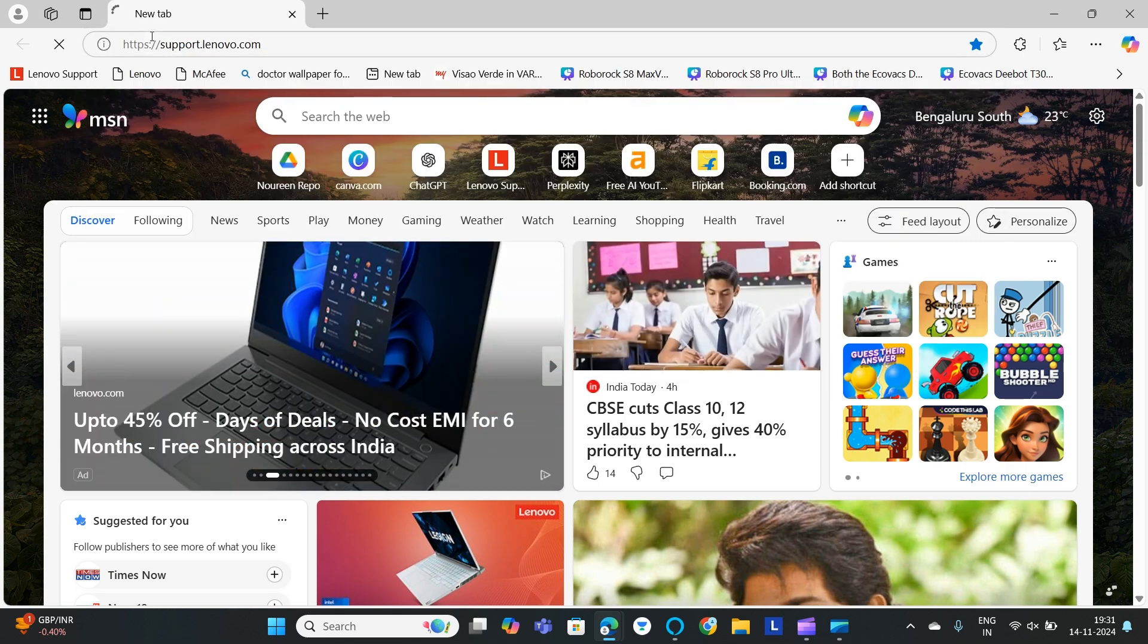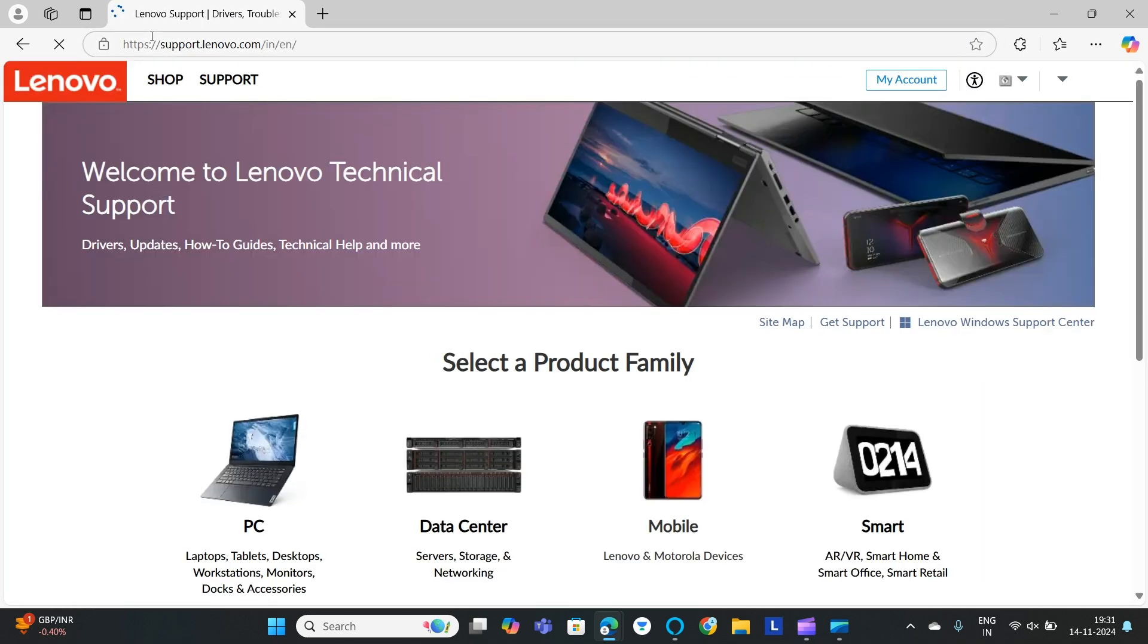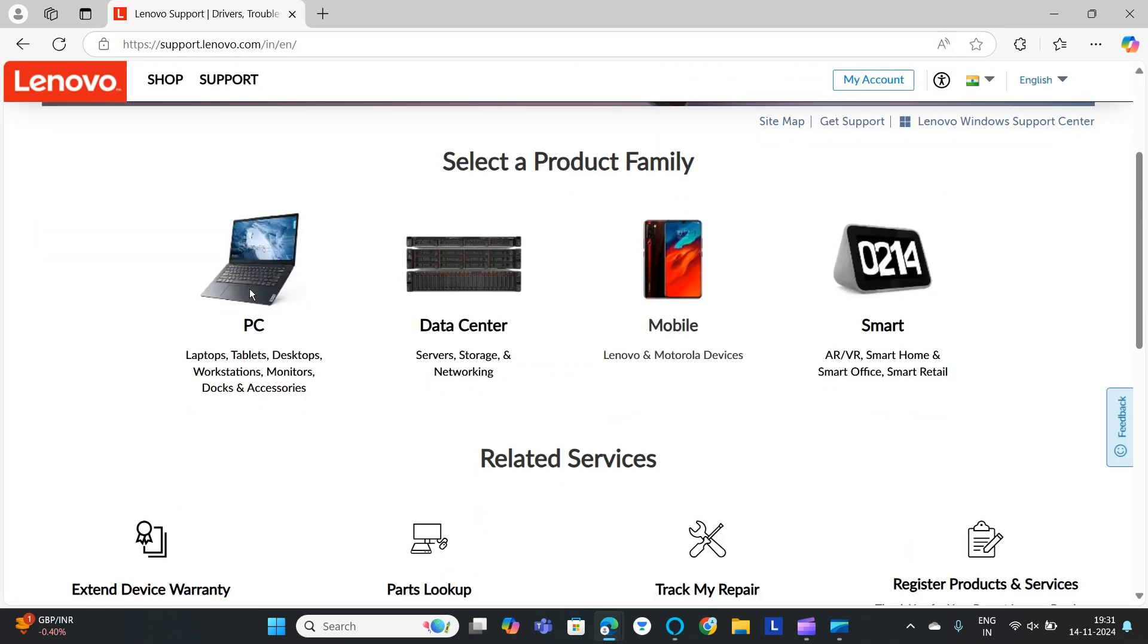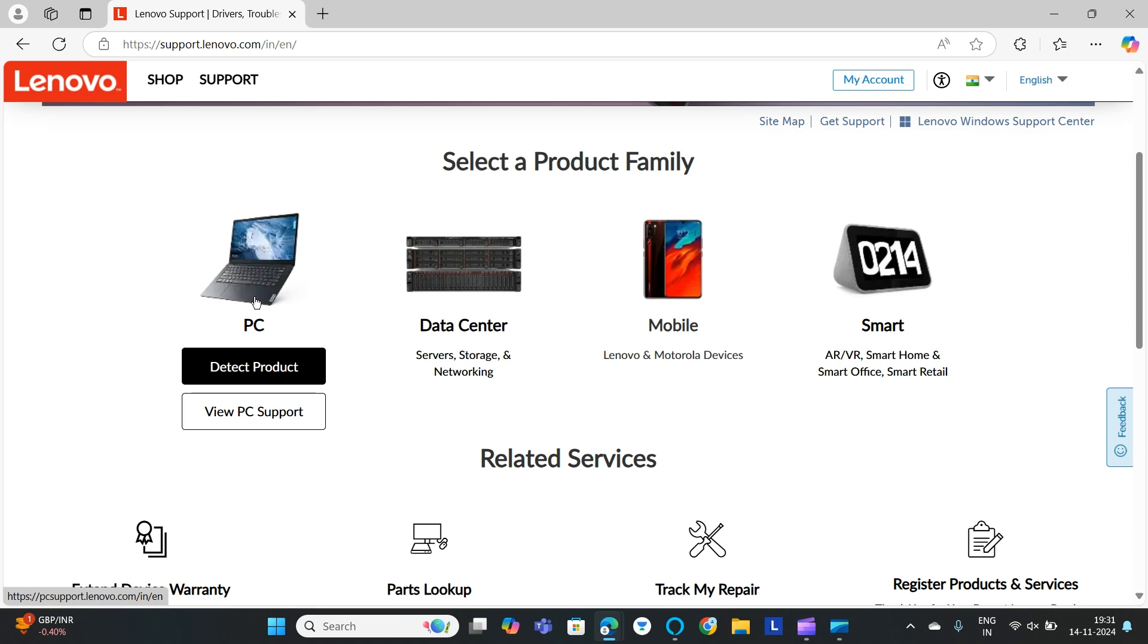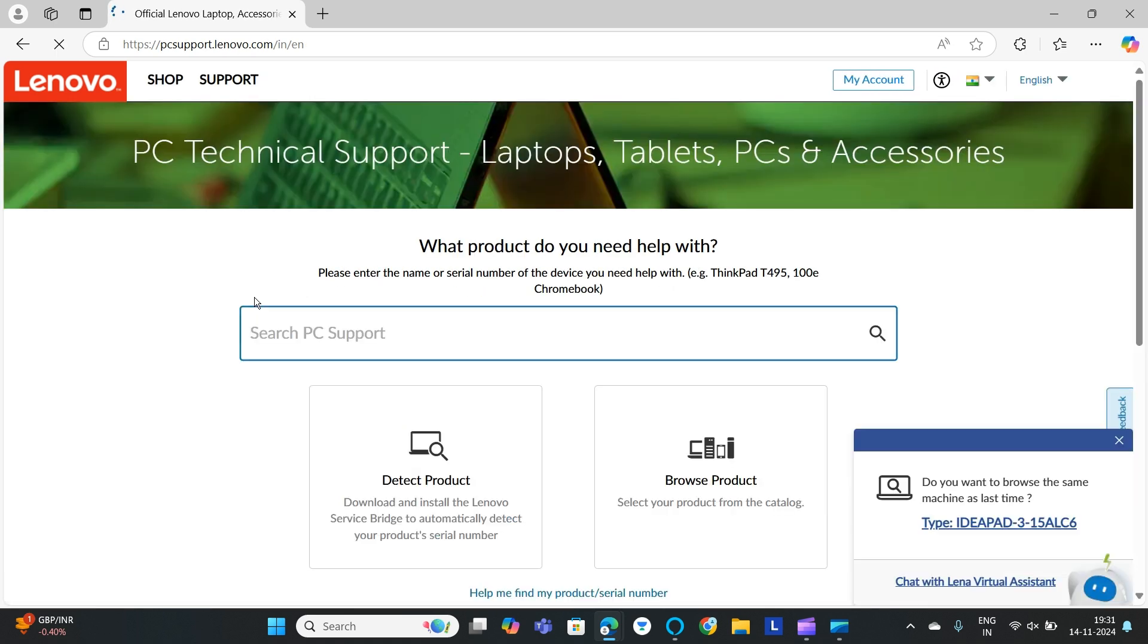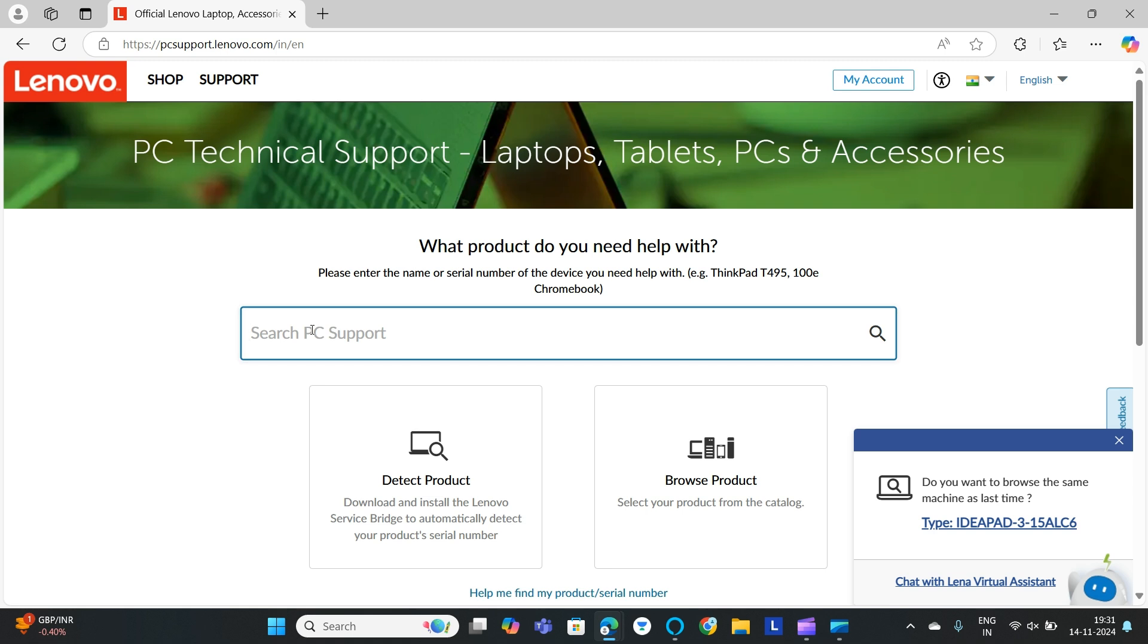Go to support.lenovo.com and then scroll down. You can find PC, click on PC, and then we will browse for our product. You need to mention your model number, whatever the model of laptop you are having.